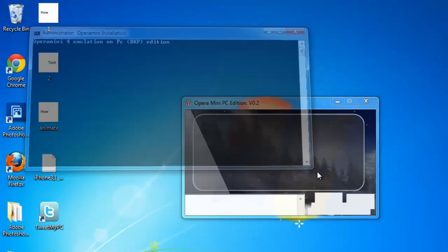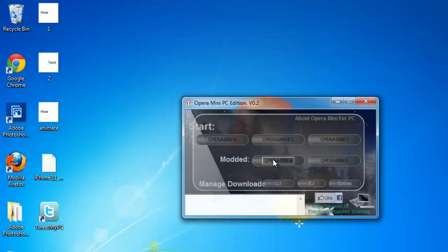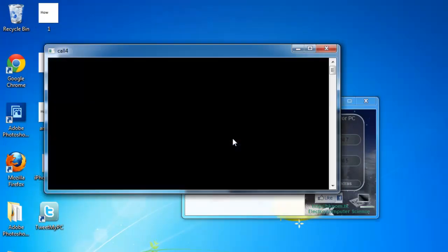In the window that appears, select one of the Opera Mini versions. Here we are selecting version 4.